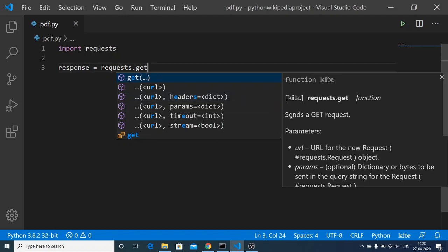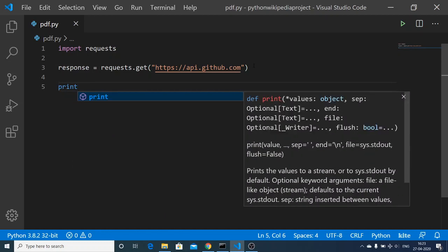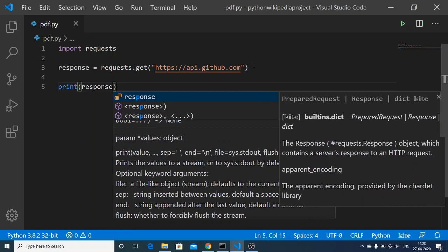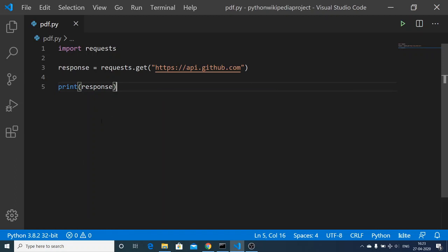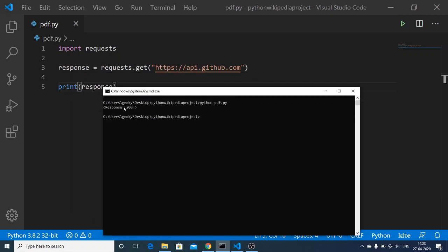The get method sends a GET request with the URL you want to call. I will provide the URL: https://api.github.com. Now we can just print out the response sent by the API. If I go to the command prompt and run: python pdf.py, you will see a 200 response.